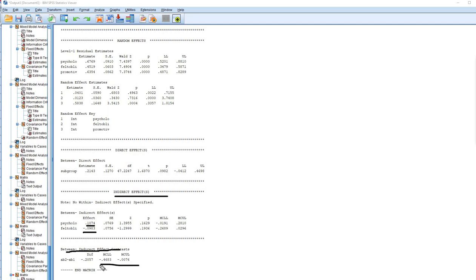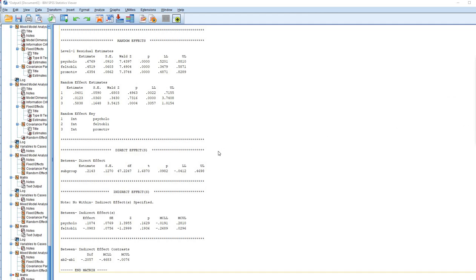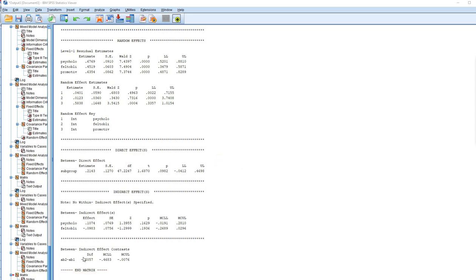That pretty well concludes this video demonstration of running 2-1-1 mediation models using Rockwood's ML-MED macro. Thanks for watching.